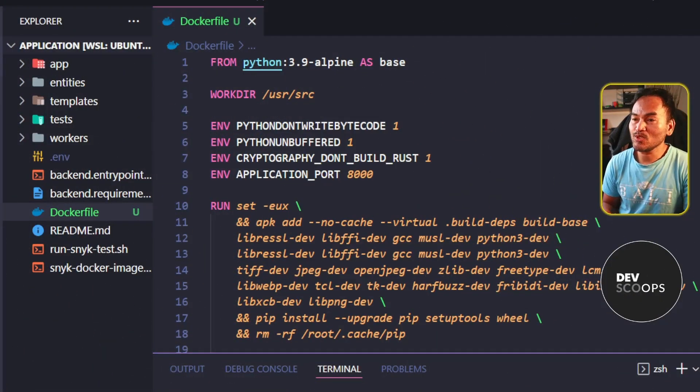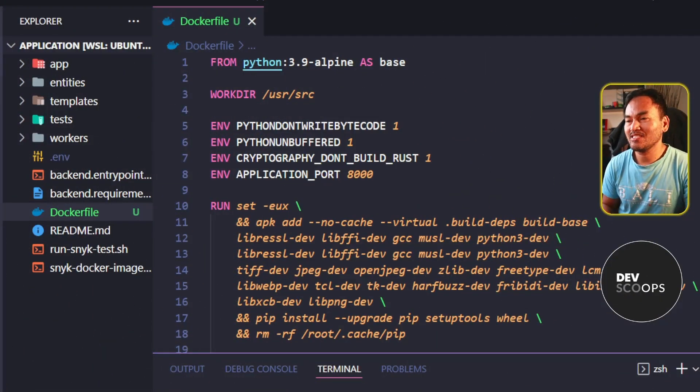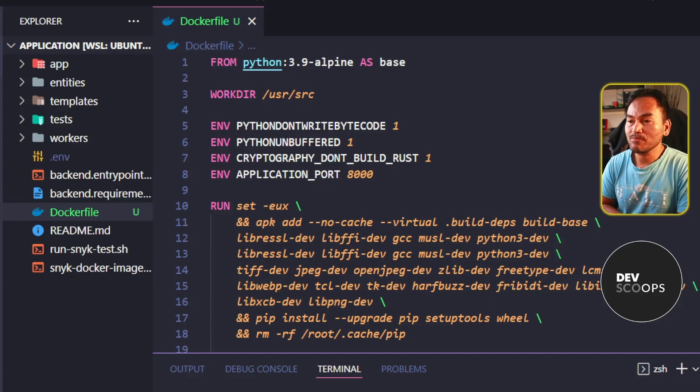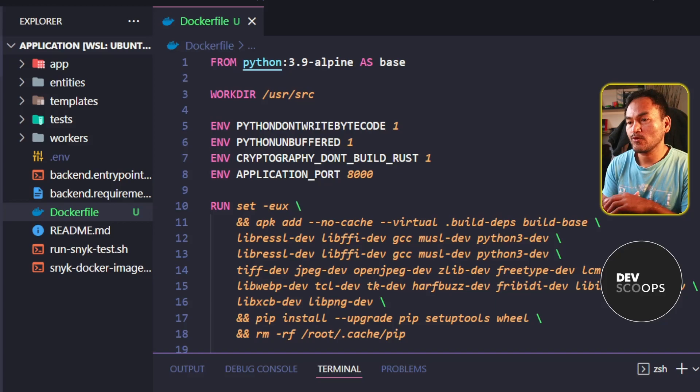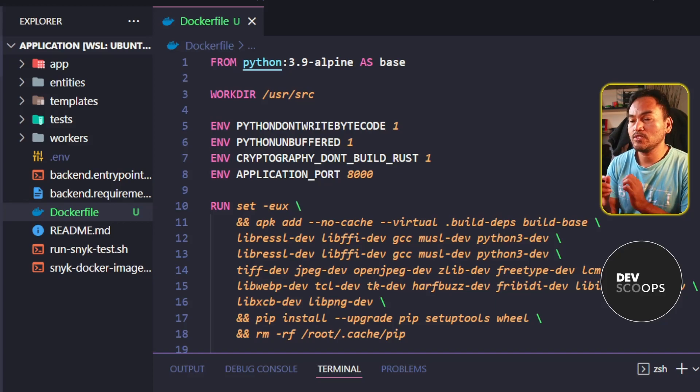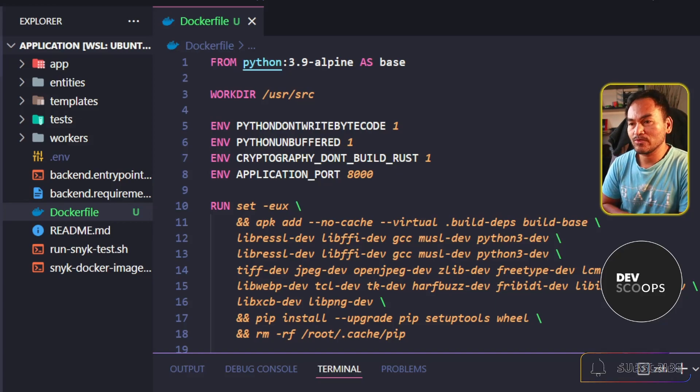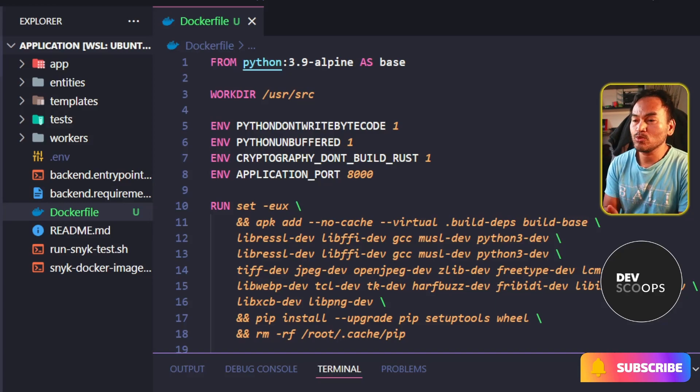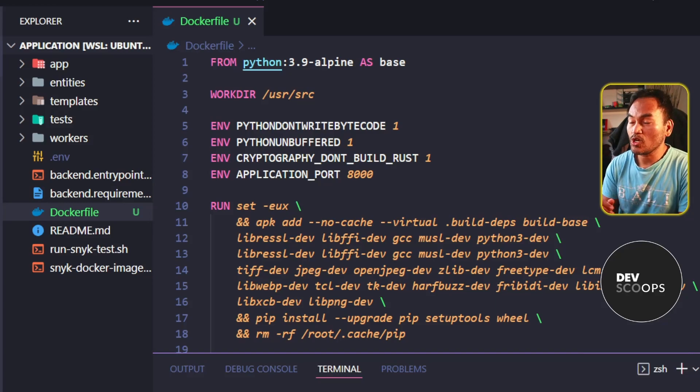Today's episode will be a show and tell on writing multi-stage Docker configuration files. As we deal with more complex containers, we would also face requirements of having to build Docker images with the smallest possible size. One way to achieve this is by implementing multi-stage Docker configuration files.